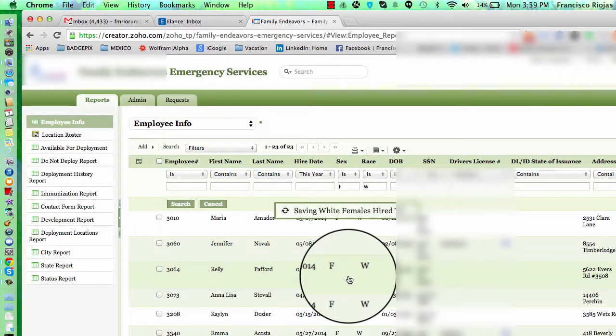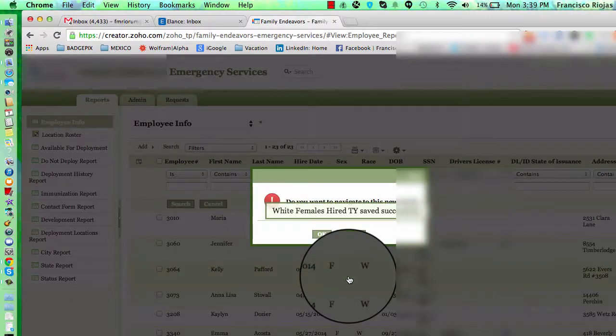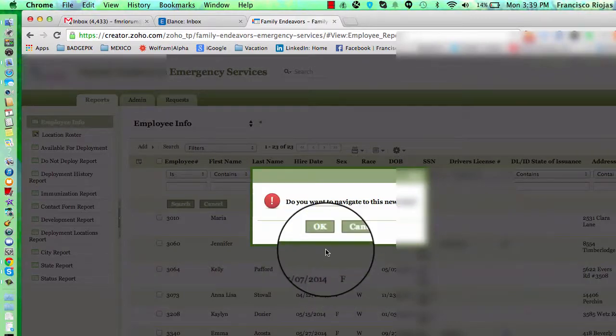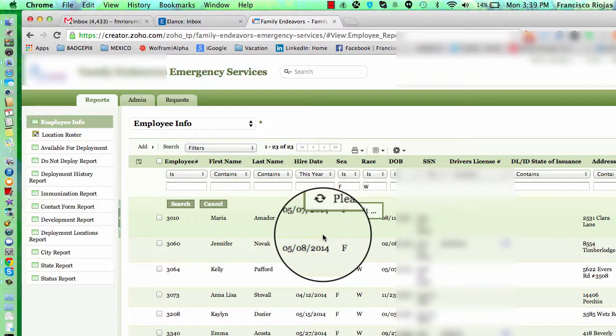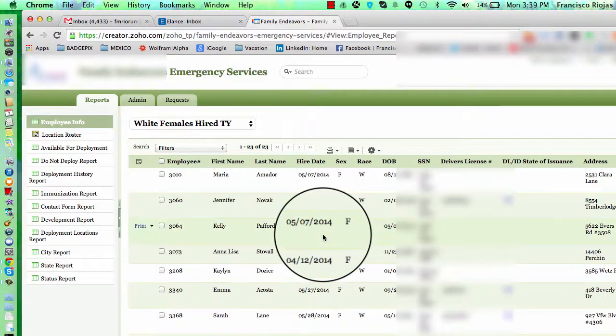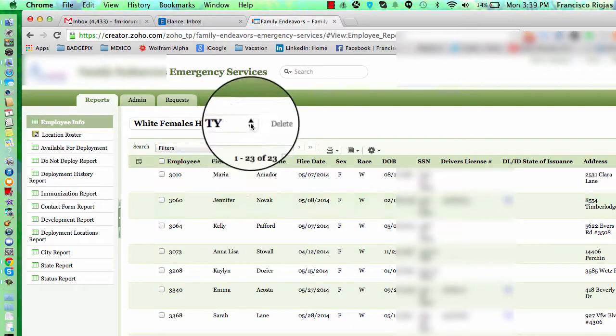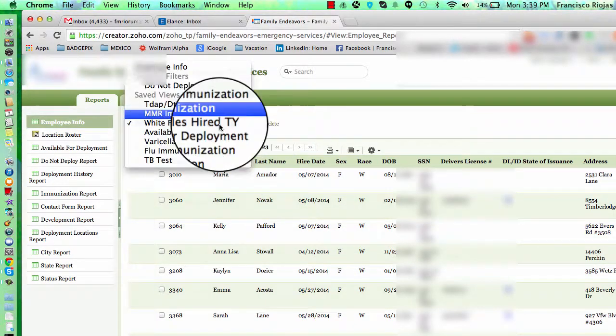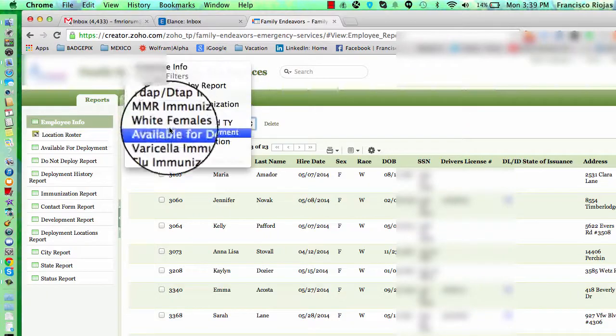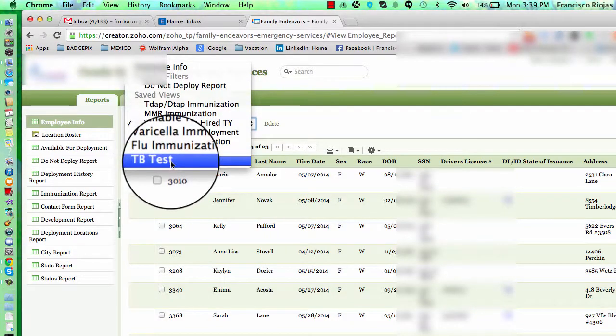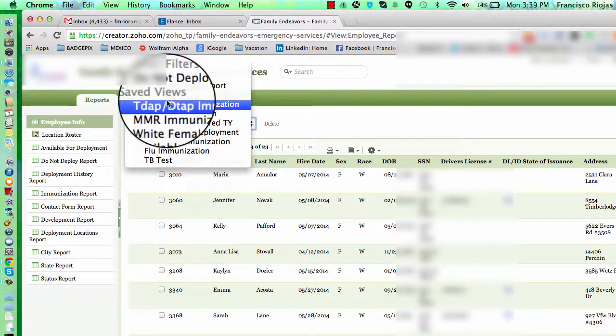The system will automatically save that report for you as a custom filter. And where do you find the custom filters? Well, it's right here. I already saved a few for you here.